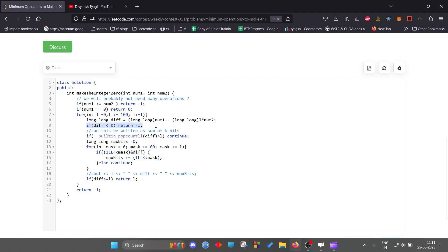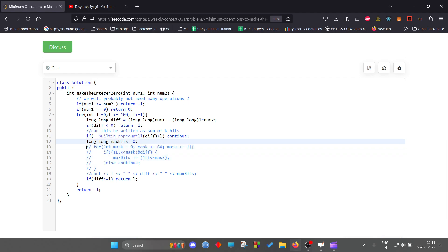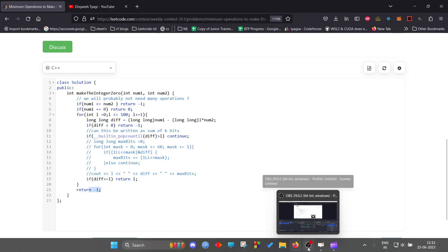In the code, I take the difference, and if it's negative I return minus one. Then I count the number of set bits in difference, and check whether the current number of operations lies in the range [set bits, difference]. If yes, I return it; otherwise I return minus one. That's how you solve the problem. Thank you for watching.